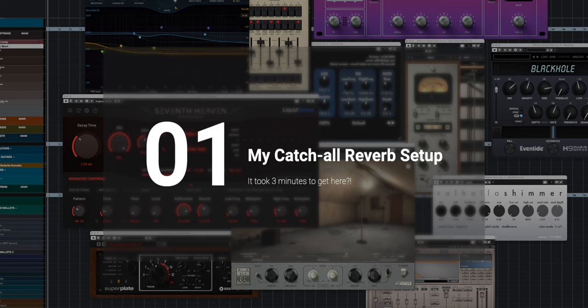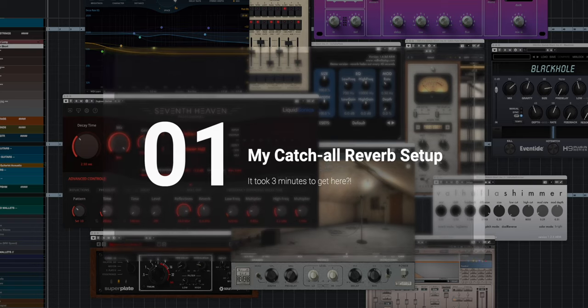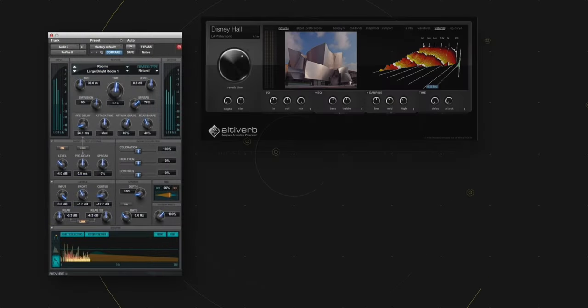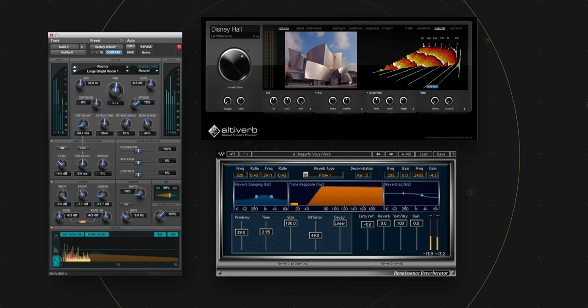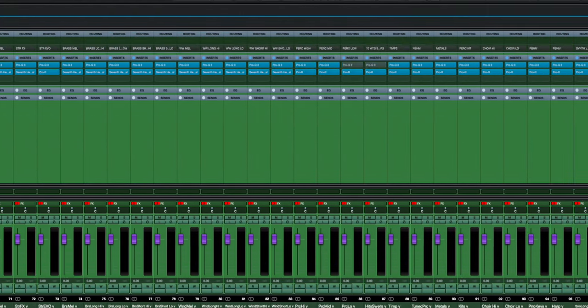Let's get down to it. My reverb setup has changed a few times over the years. For a long time it was Revive running in Pro Tools, and AltaVerb and RenaissanceVerb running in my DAW. Having an HDX system meant I could have as many reverbs as I wanted, so I did — I had a reverb for every single stem. When I went back to working inside the box, I kept that workflow because it was familiar.